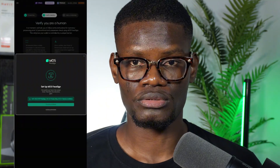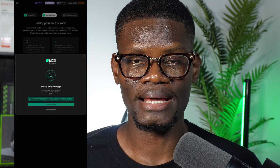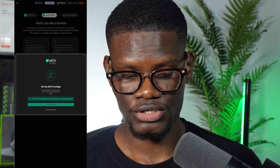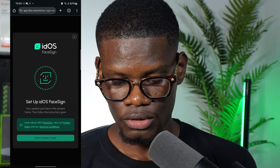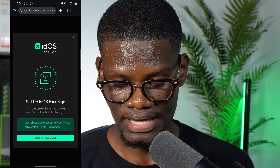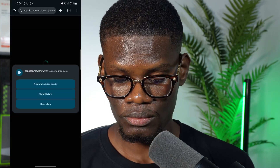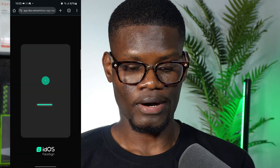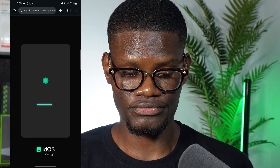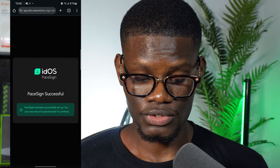Face verification is very easy. Whether you're using desktop or mobile, just click on continue face verification using mobile. On the mobile phone it's going to look like this — click on start liveness check, then allow visiting sites. Once you scan, it will start verifying, and as you can see mine says face sign successful.